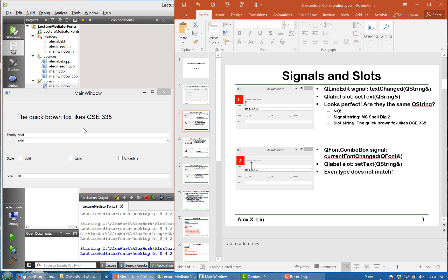The QLabel has a slot setFont which also takes a QString, so it seems like a perfect match — the parameters must match for signals and slots. However, they mean different QStrings. For the family field, the QString is the name of the font. For the label slot, the string means the display text — like 'the quick brown fox CSC335'. So although both have the type of QString, they mean totally different things.